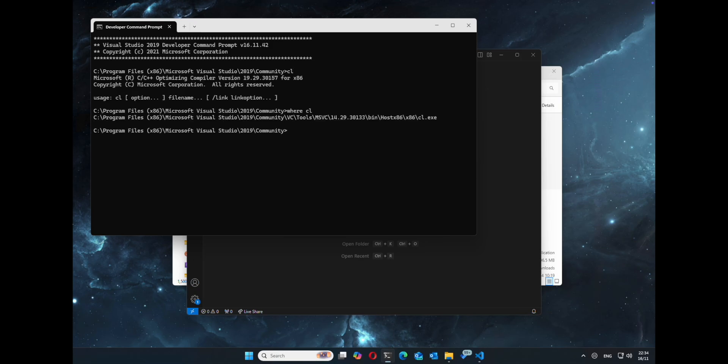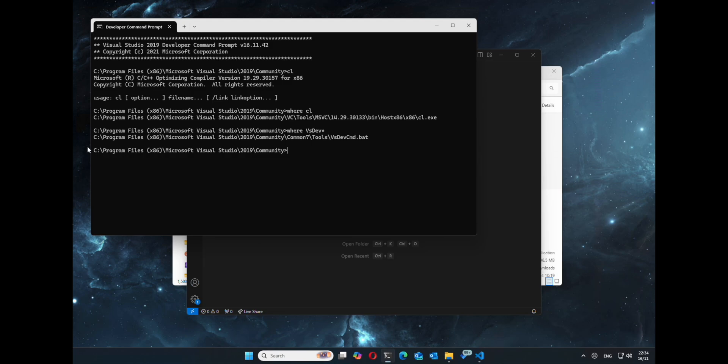And then we can do where the CL is and where vsdev, that's our BAT file, so we can add it to Visual Studio Code. So we've got that location, remember it for later.